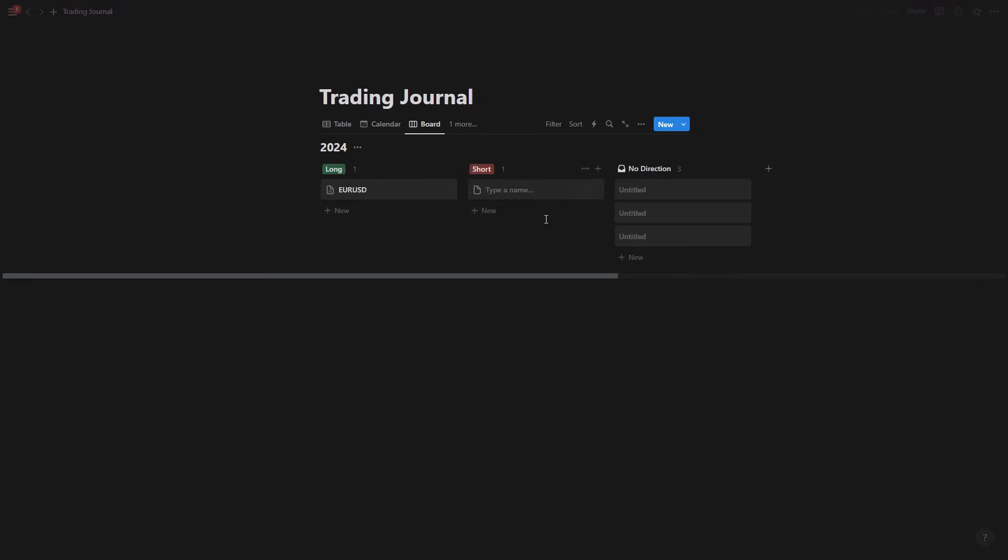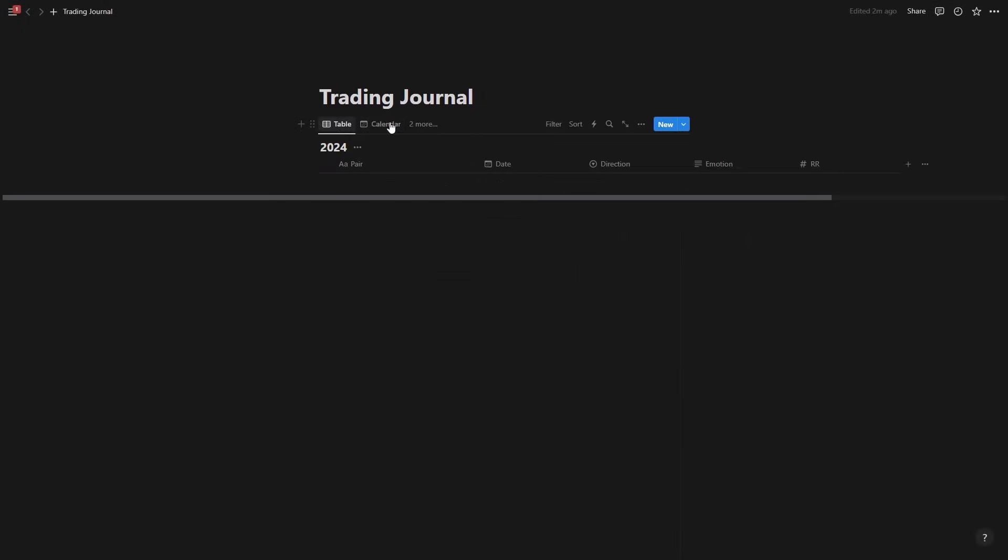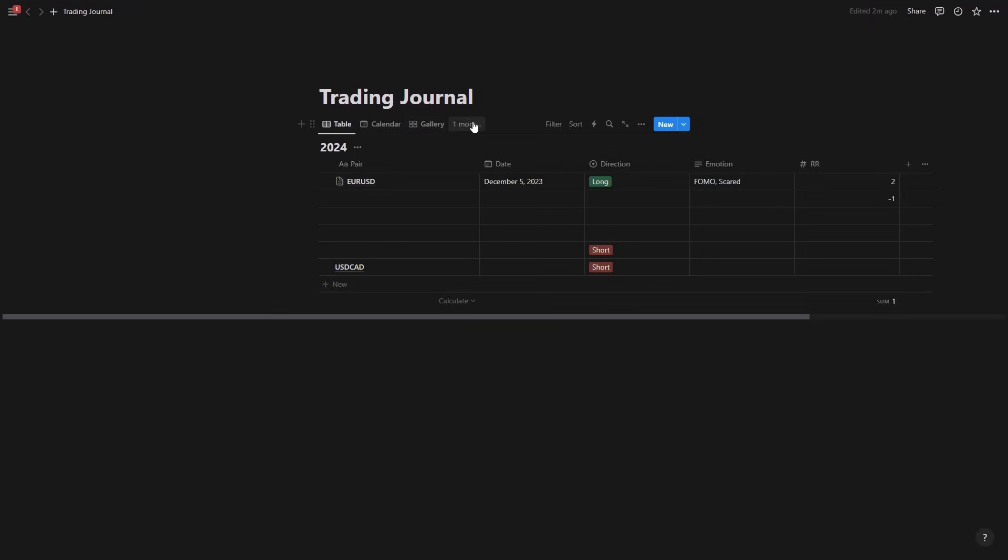And you know there are some other ones. So let's say USD CAD here, so I added another trade here on the second. So different types of view, you could keep all of them or you could keep the ones that you want to use here.